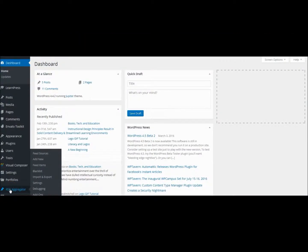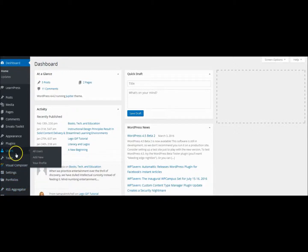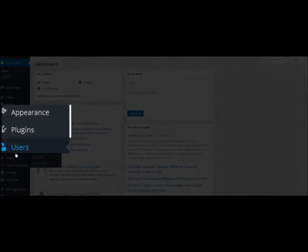Before you begin, make sure that you already have a WordPress website and are logged into your WordPress web editor. Since BadgeOS is a plugin that you will need to add to your site, you will need to search for and add this plugin.